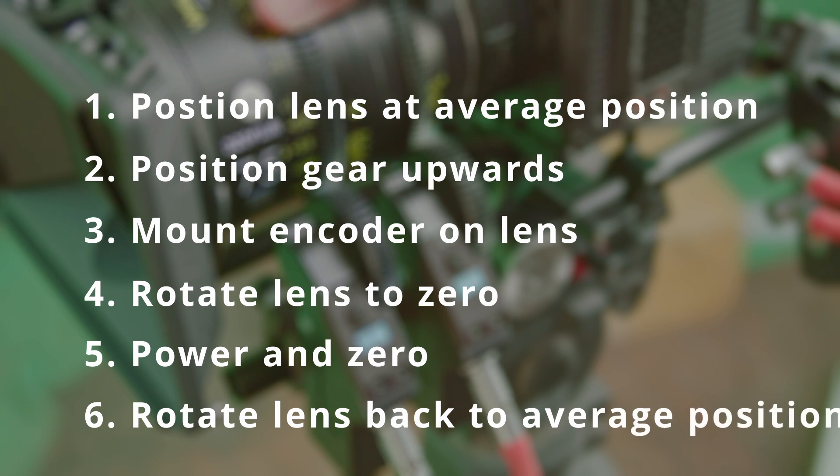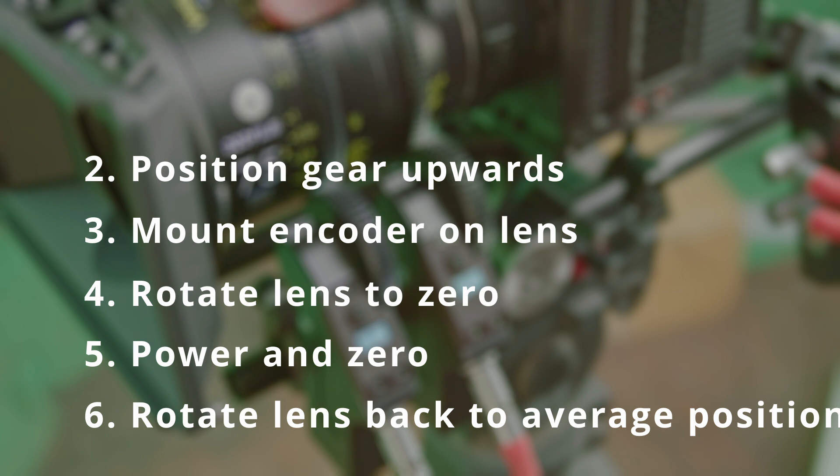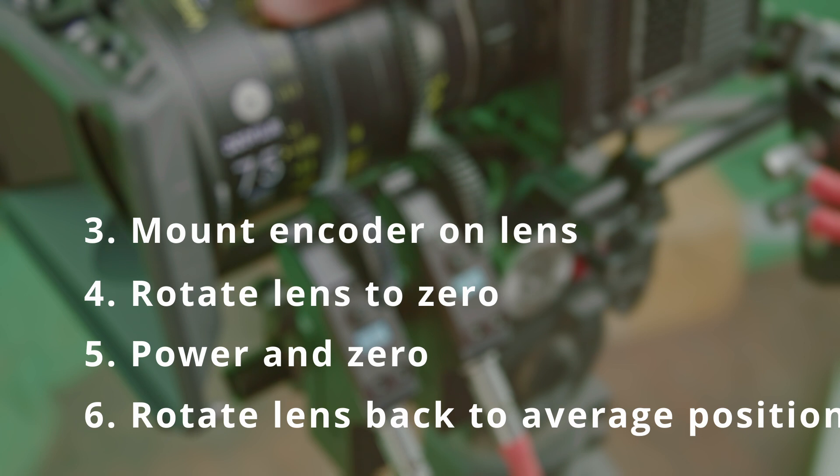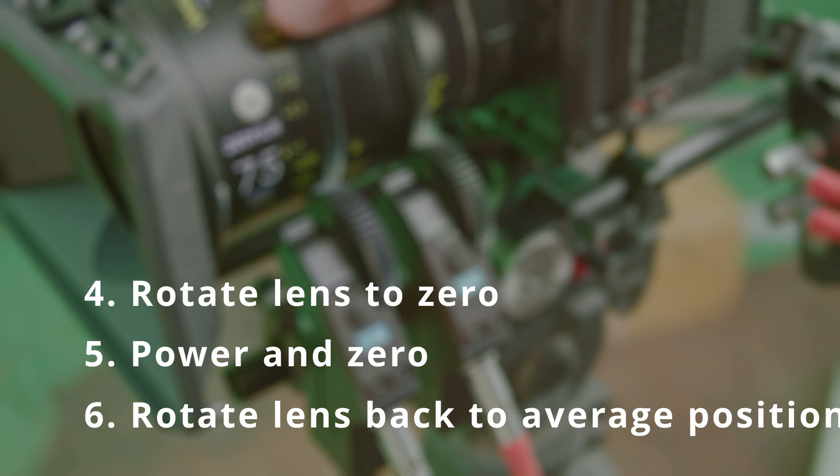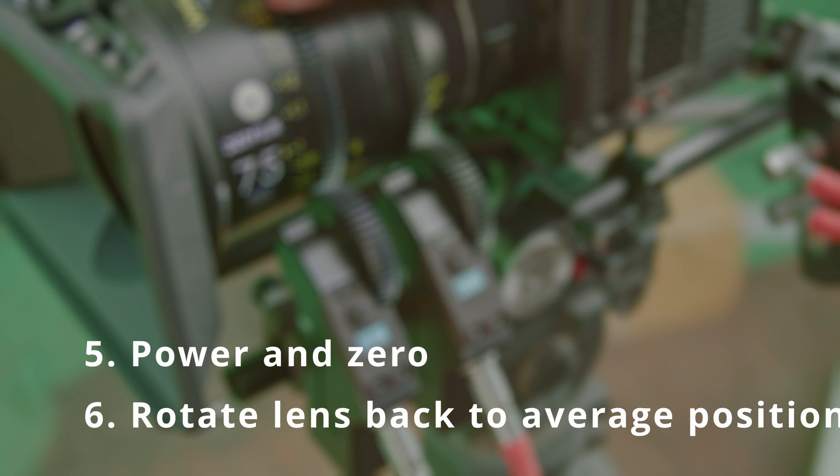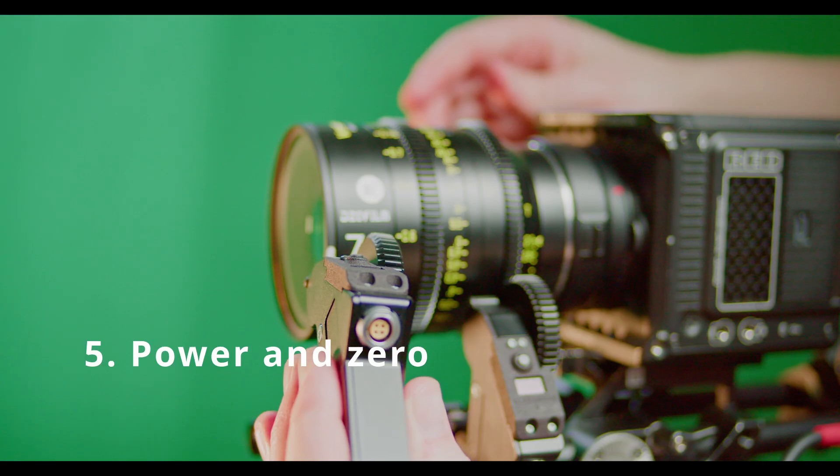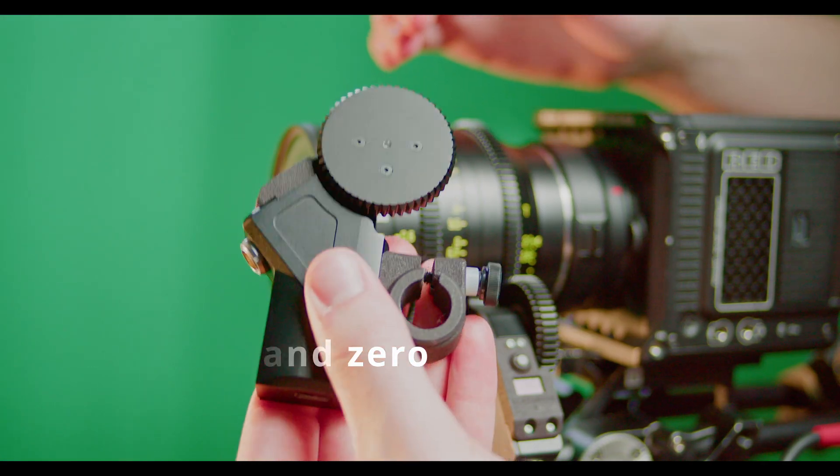To get started, rotate your lens to an average value for what you're mapping. So in other words, if your subject is mainly going to be 10 feet away, set your lens to 10 feet. If you're mainly going to be shooting with an iris of 2.8, set your iris to 2.8, that kind of idea.